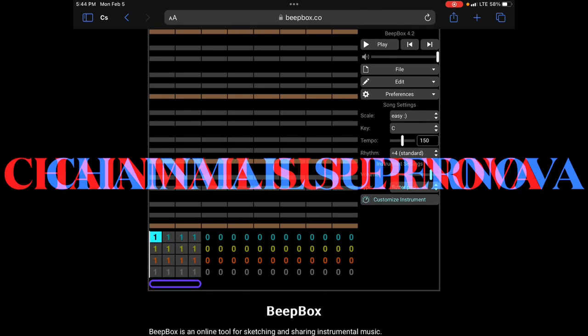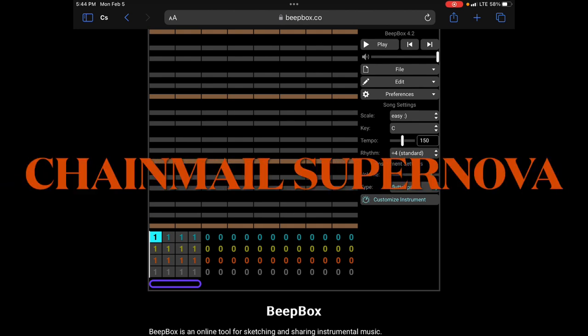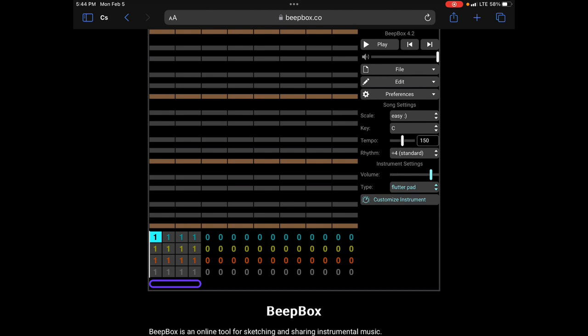Hello everybody, this is Josh, also the Pocket Programmer, on behalf of Chainmail Supernova, the new name for this channel. Today I want to show you how to make a very simple or complicated song. I'm going simple, a nice simple song you can make for your video games.